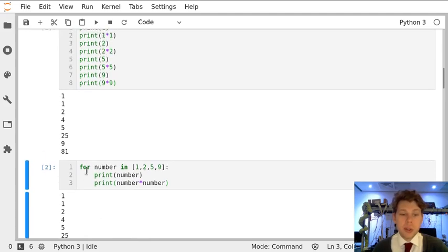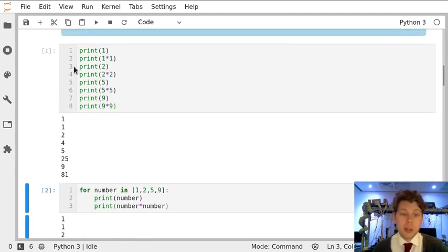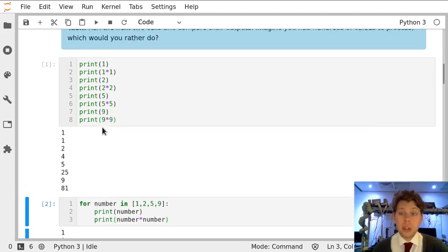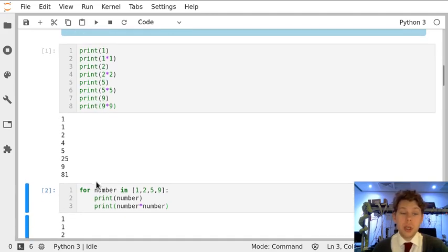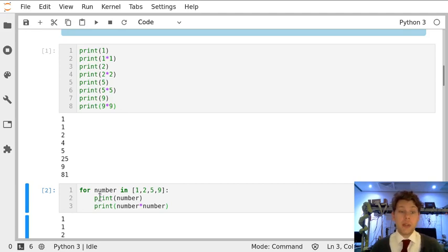So you can see that using the for loop took me three lines of code, not using it took me eight. And if I'd had 100 numbers to do this for, the for loop would still have taken three lines of code, and the other version would have taken 200.